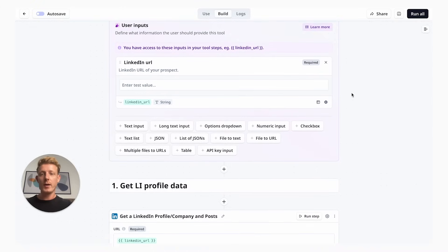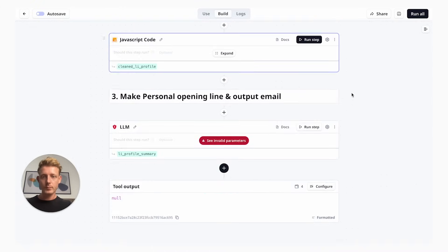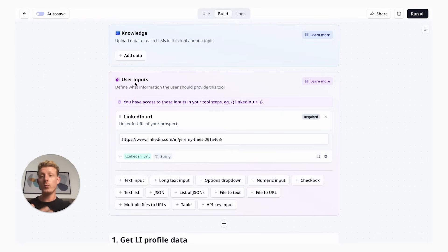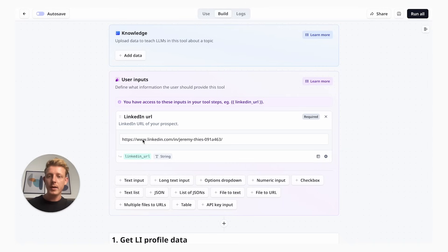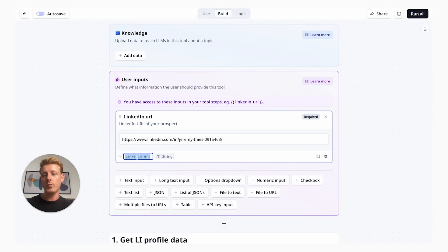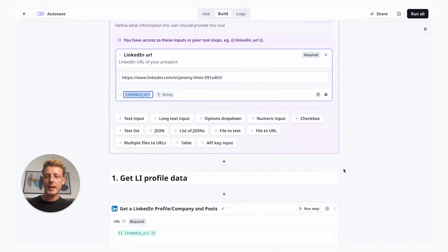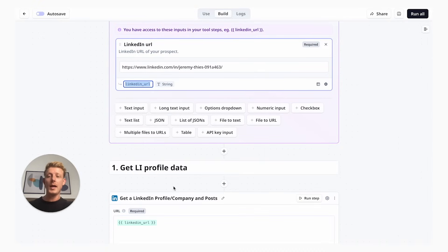You can see here, tools are basically made out of blocks which run in a chain. We have different blocks. Our first step is defining the user input. What do we want our user to put in? Which in this case is the LinkedIn URL. We're going to save that LinkedIn URL into a variable which we're going to use in our next steps.